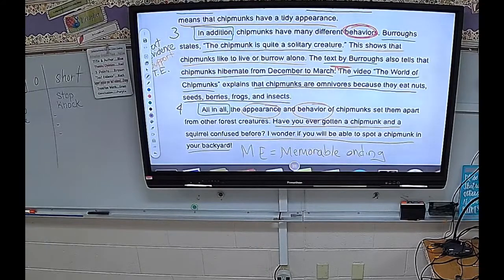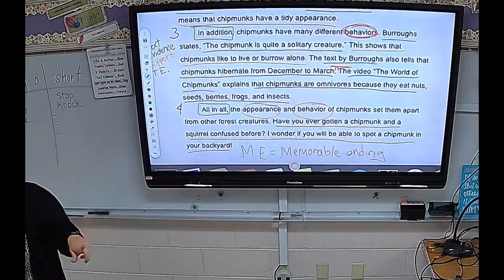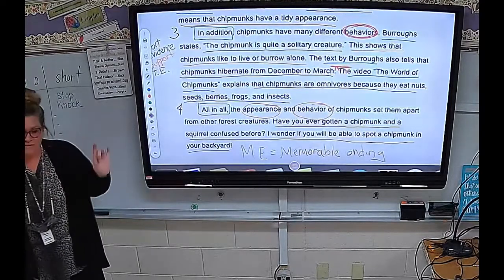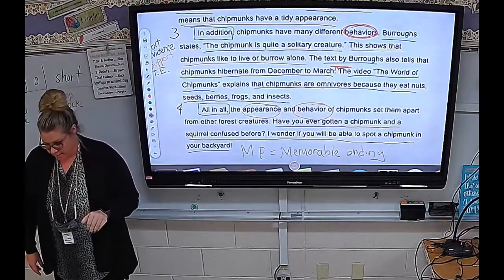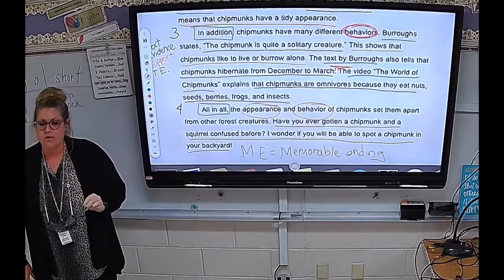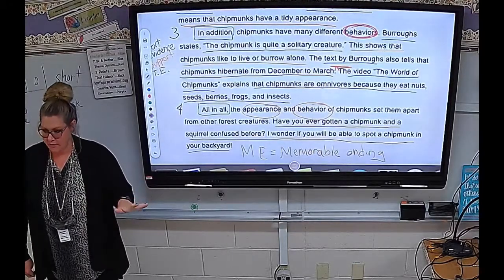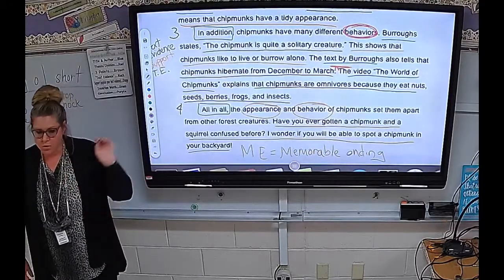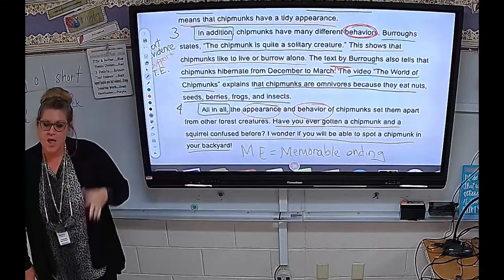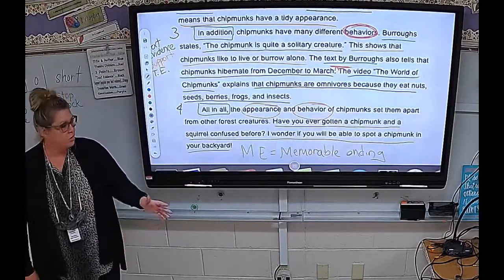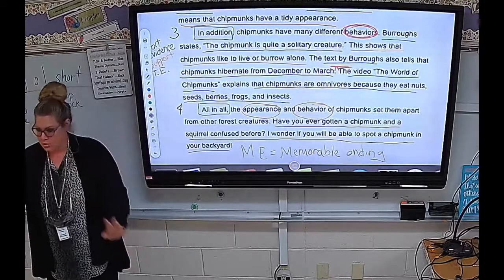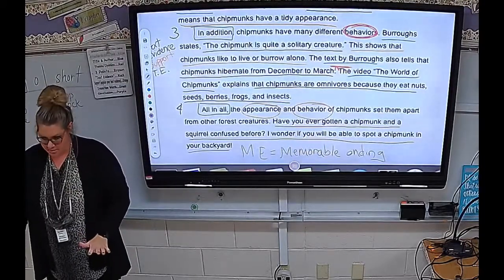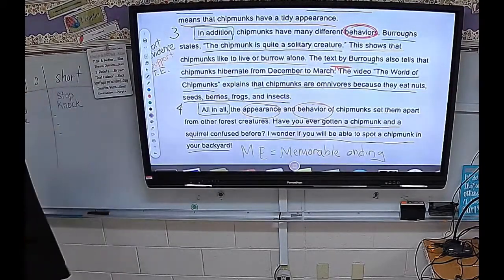All right, now we have color coded our chipmunk essay. Some of you have not quite finished writing your chipmunk essay, and I think a lot of you are on your conclusion paragraph. So what we're going to do now is pull out your writing — make sure that you are finished with your chipmunk essay.